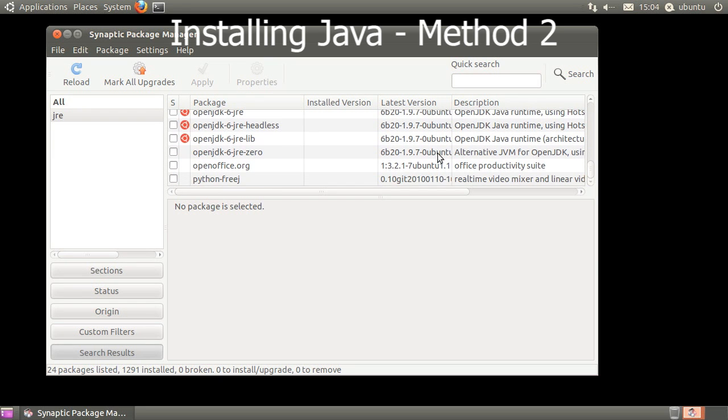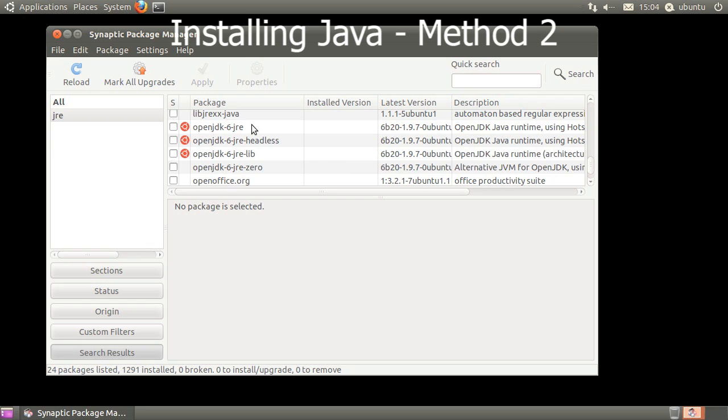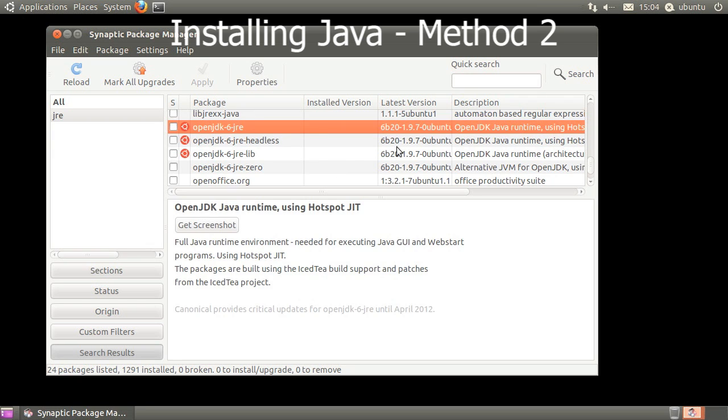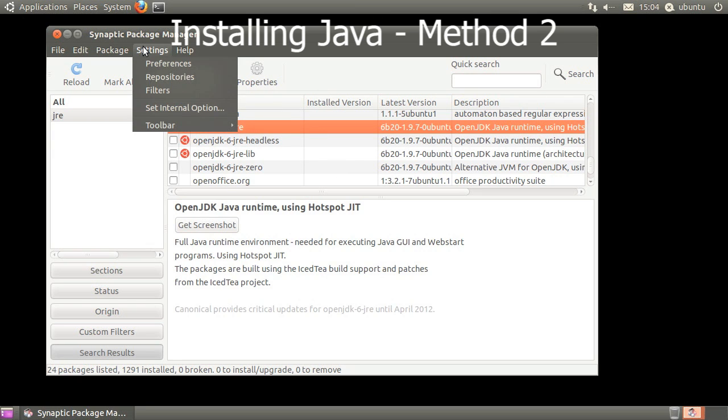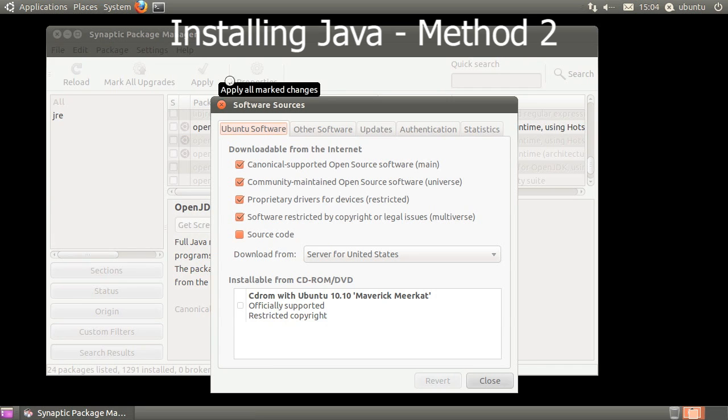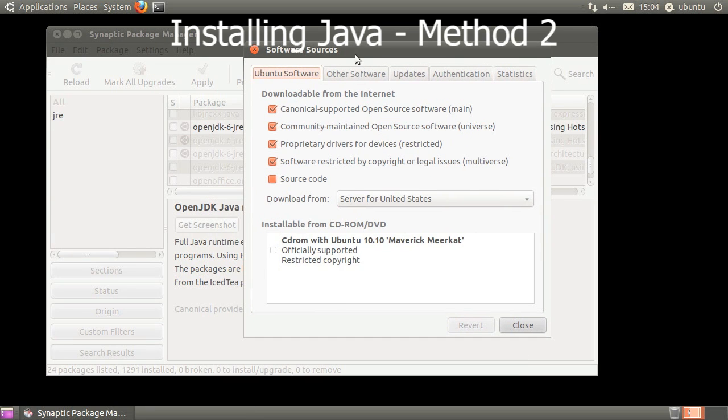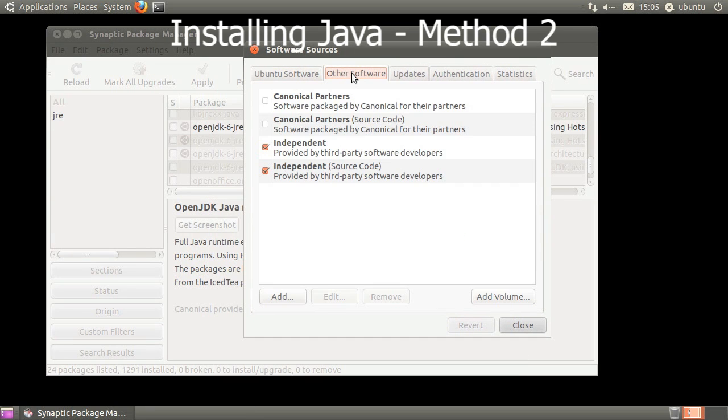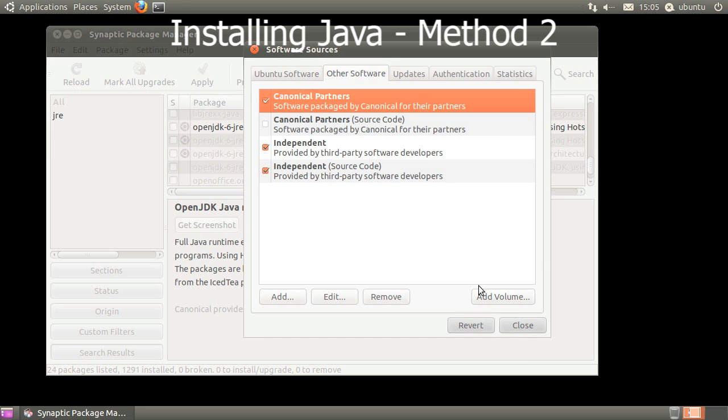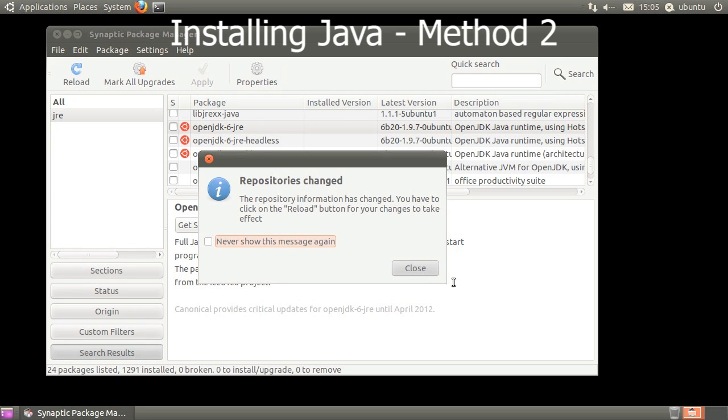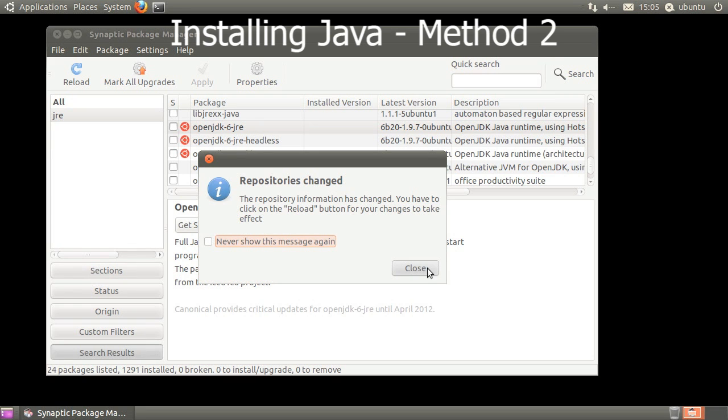If Sun Java isn't found, let's enable a repository so we can install it. Click on Settings, then click Repositories. When the window opens, click the Other Software tab. If Canonical Partners is not checked, click the checkbox, then click Close.